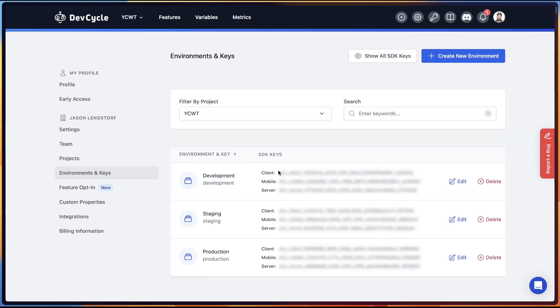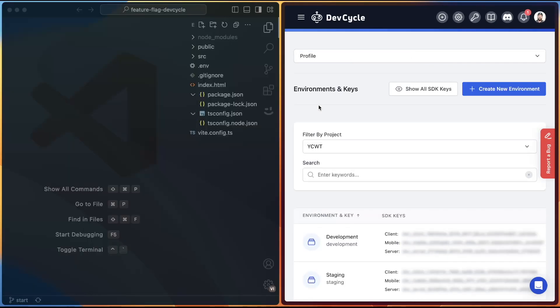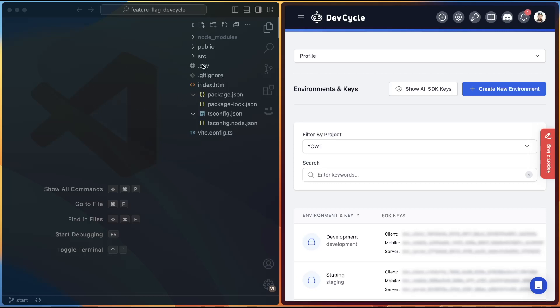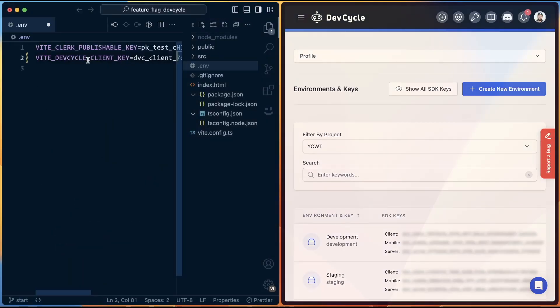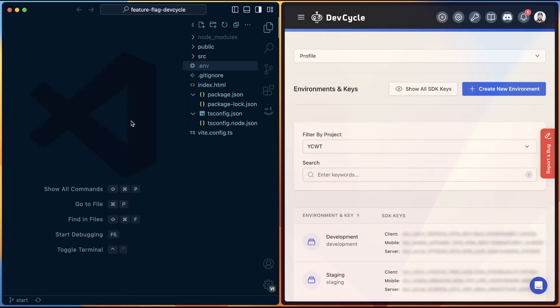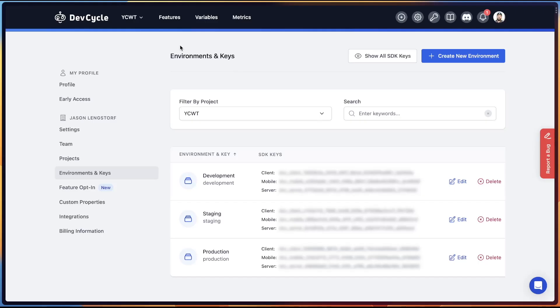For development, we need the Client SDK key. This is a publishable key. That means that people will be able to find it in the client, but we don't want to make it too easy to find, so we're going to put it into our environment variables. To do that, we're going to open up the project, open up environment variables, and then we can paste in this VITE_DEVCYCLE_CLIENT_KEY, save that, and close it. We're all set to go there.